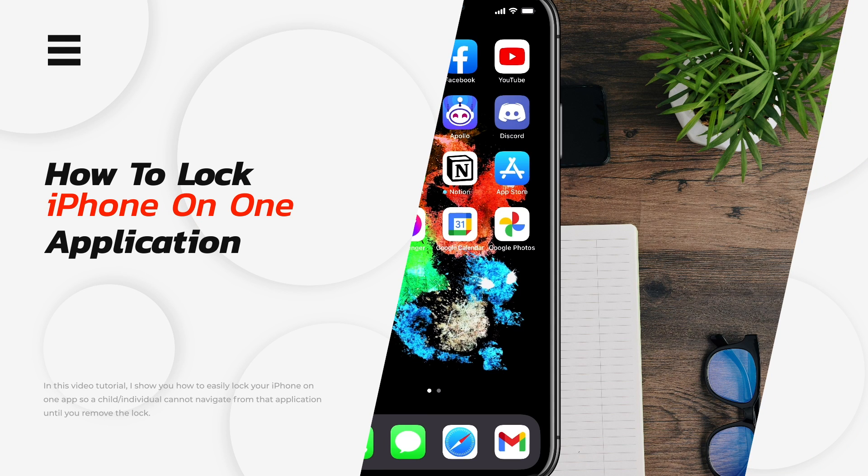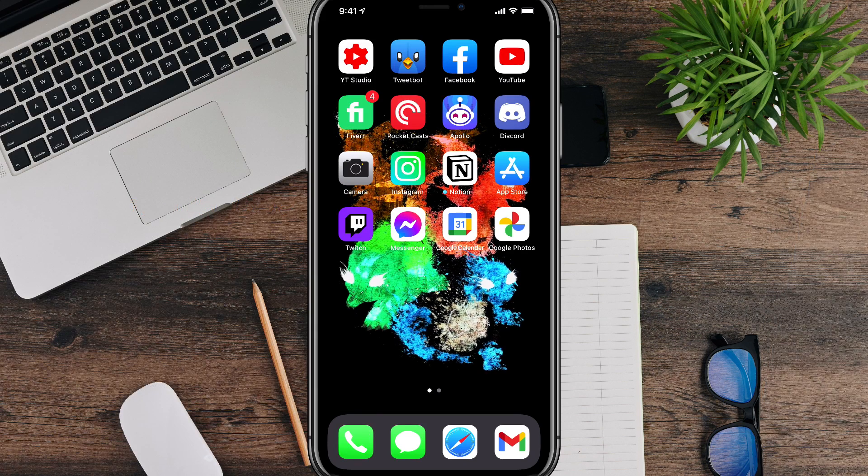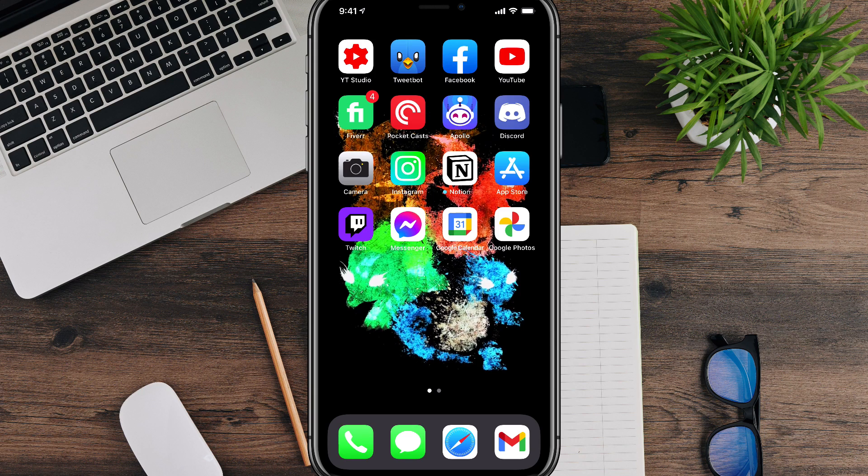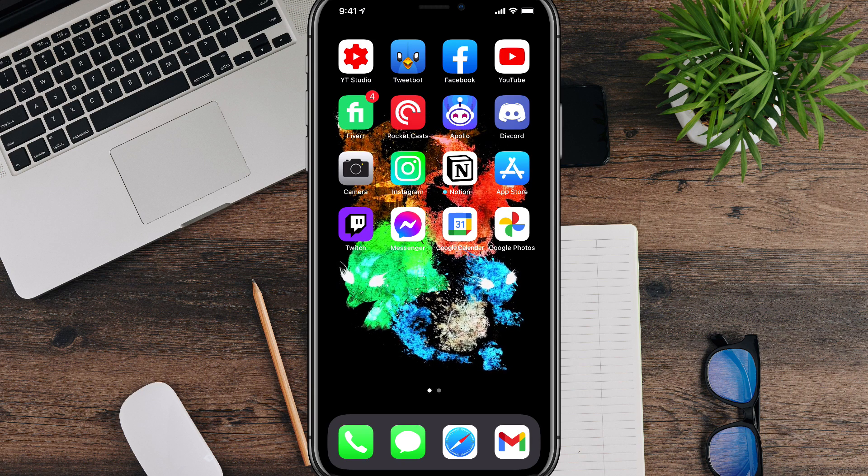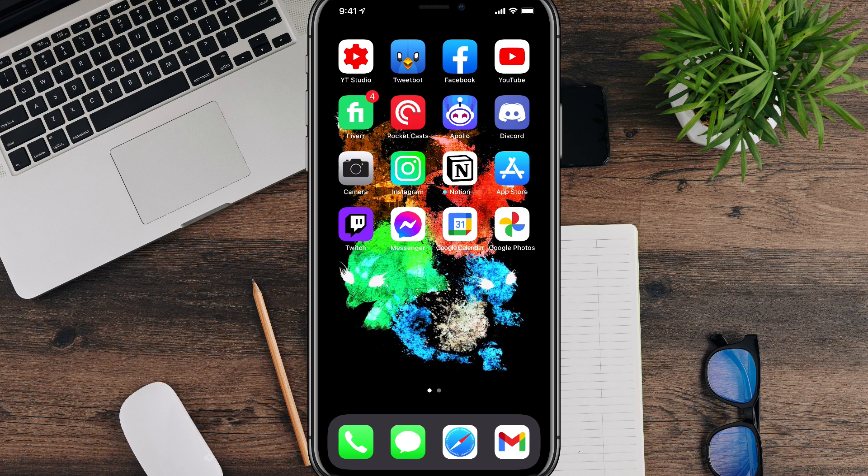What this will allow you to do is to give a child or someone who you don't want to have access to other apps on your phone your device, and they can only stay on the designated app until you type in the passcode and do a certain action on your device.